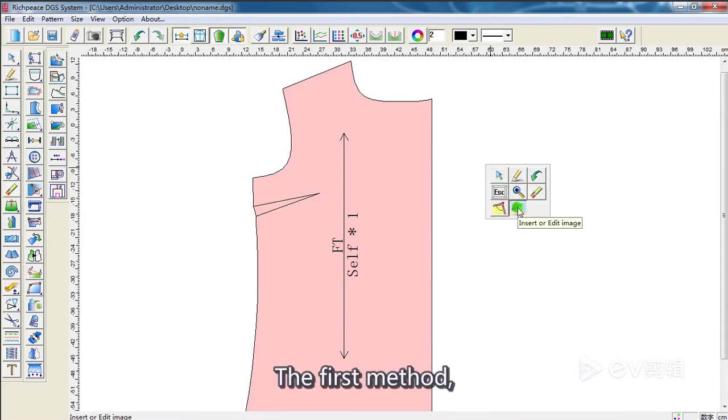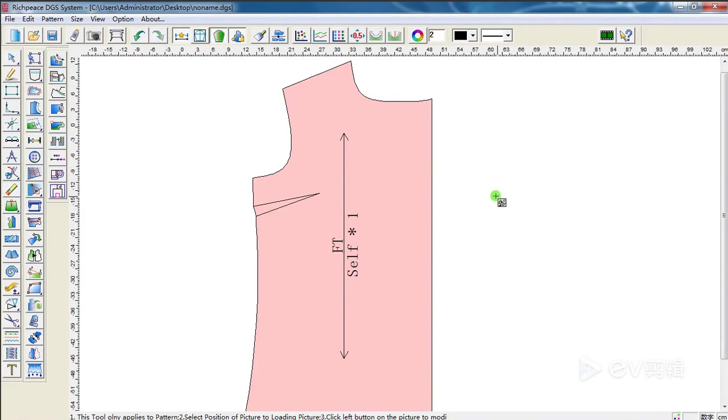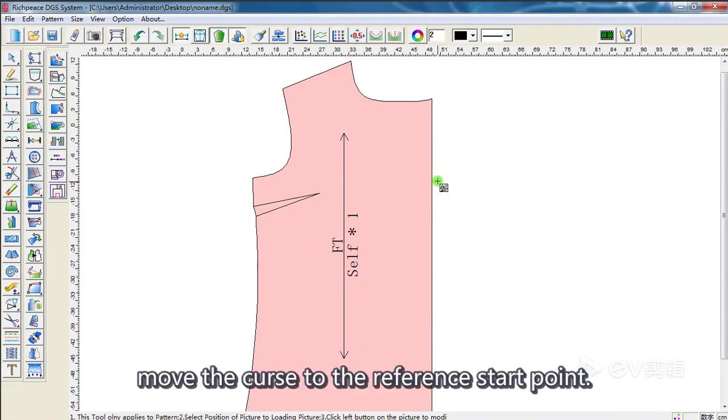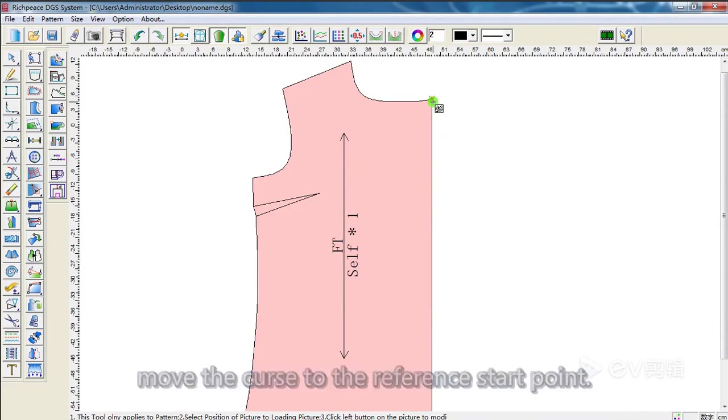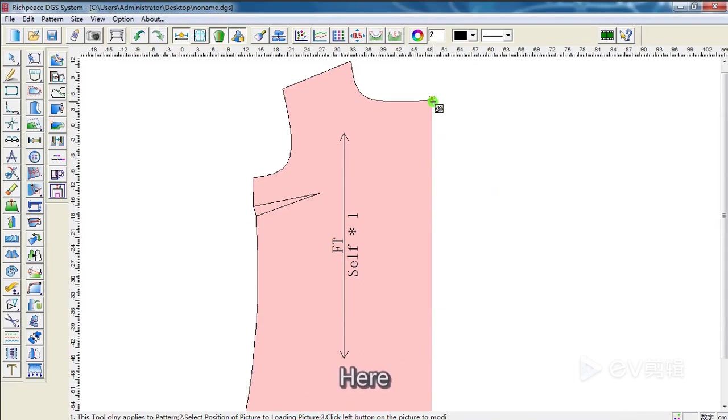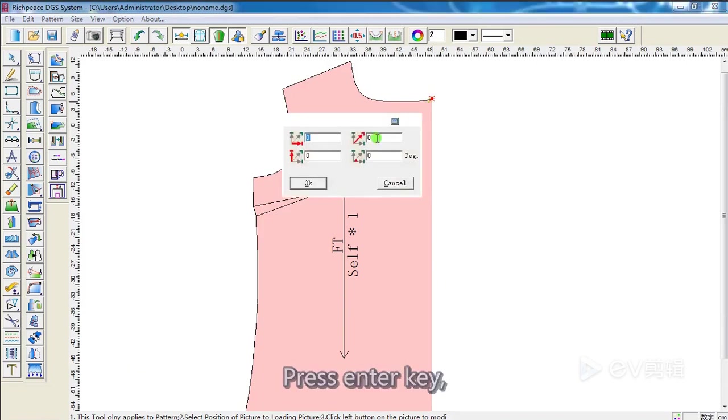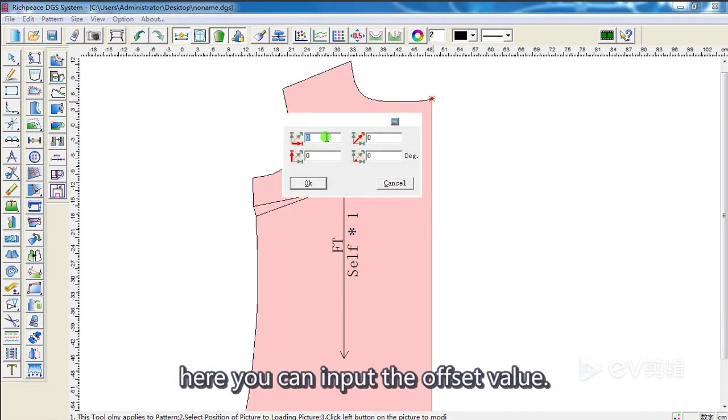The first method: move the cursor to the reference start point. Here, press Enter key. Here, you can input the offset value.